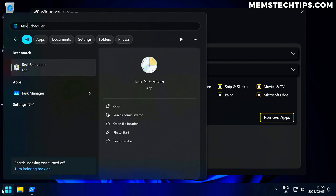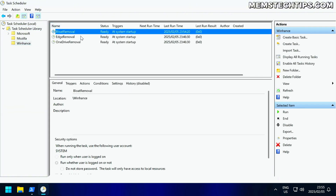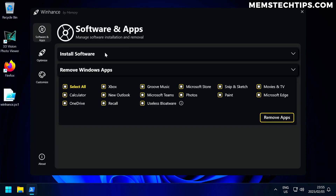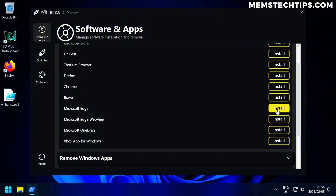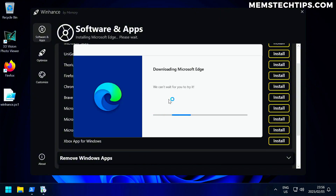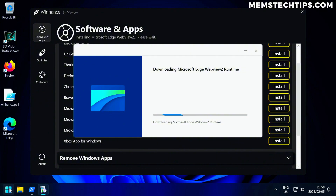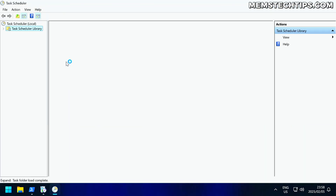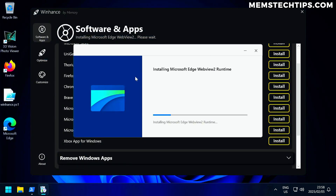If you want to stop that from happening, you can launch Task Scheduler, go into the WinHance folder, and remove those scheduled tasks so they no longer remove those apps. But what I suggest is using the install software section in WinHance when you want to revert the removal of an app. For instance, if I've decided I want to use Microsoft Edge — if I install it using WinHance, it's going to delete the removal script and scheduled task for it, then download and install Microsoft Edge as well as Edge WebView, stopping it from being automatically removed every time you restart. The scheduled task to remove Microsoft Edge has been removed.